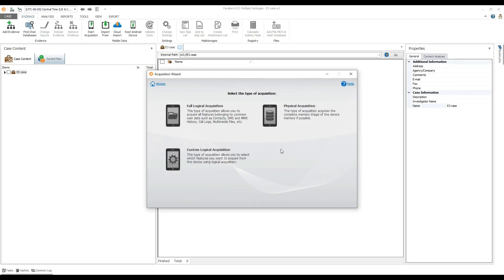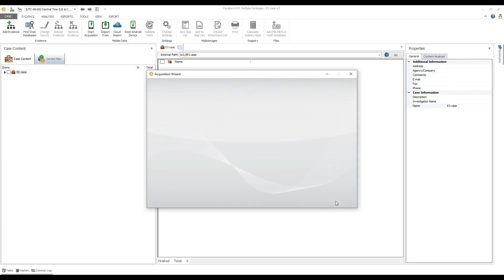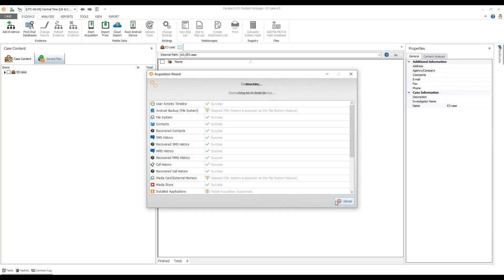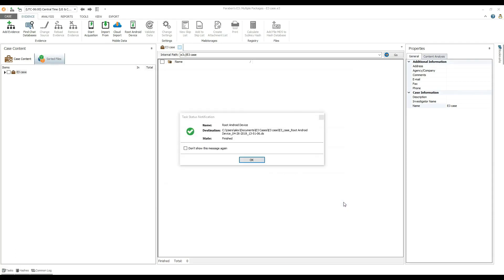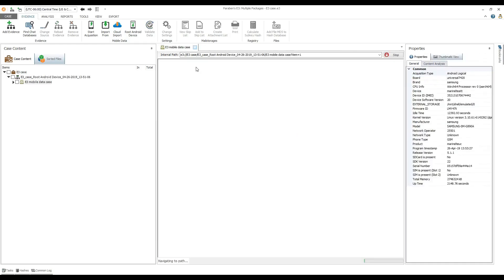Skip the pre-acquisition options page and launch the acquisition process. When the acquisition process is complete, click Finish. The acquired data is added to the case, and your evidence is now ready for analysis.